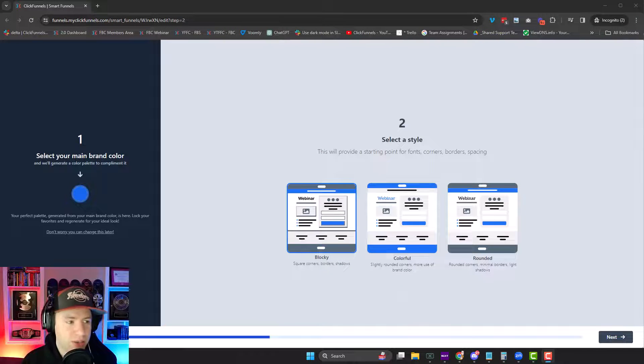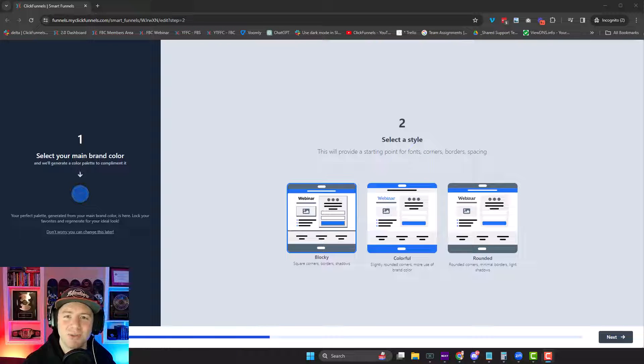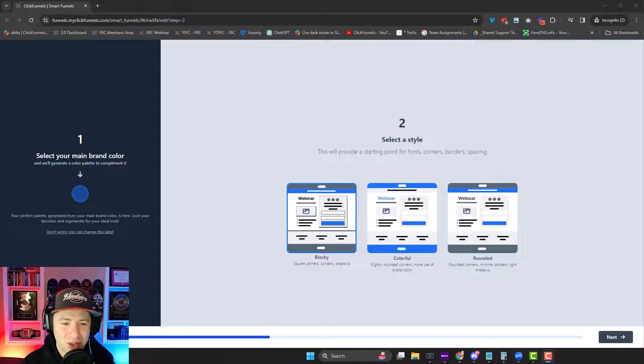Right now, it's only set up for webinar funnels, but there are more coming in the future. You want to get access to this right away before everyone starts using it ahead of you. So this is really cool.